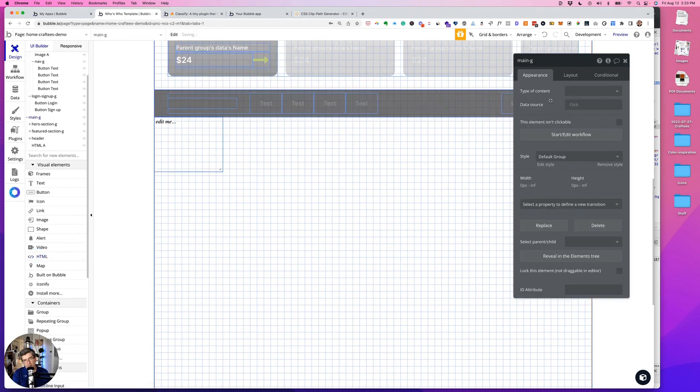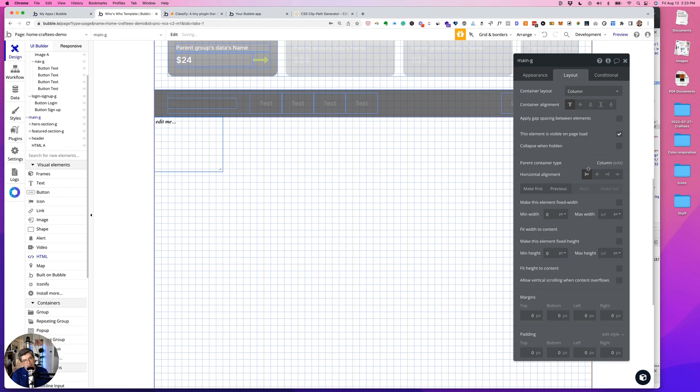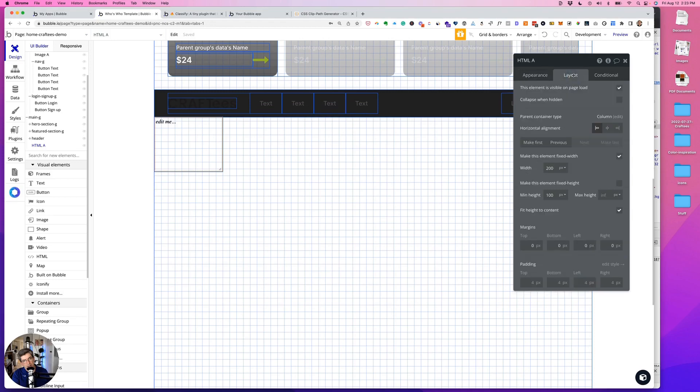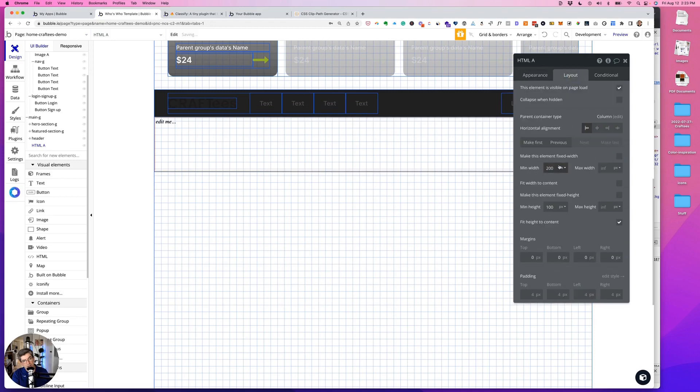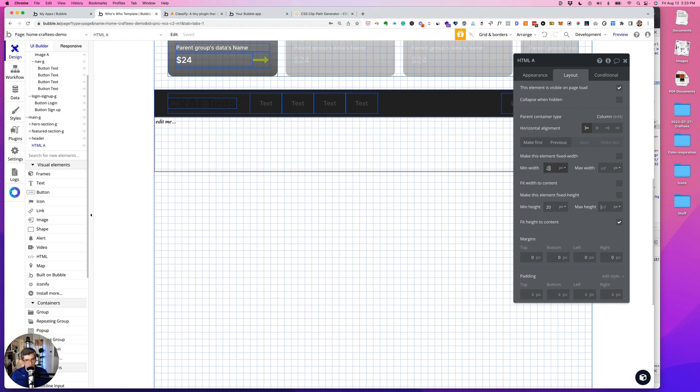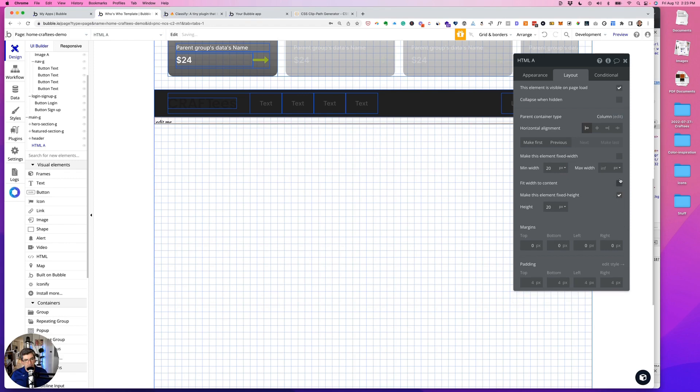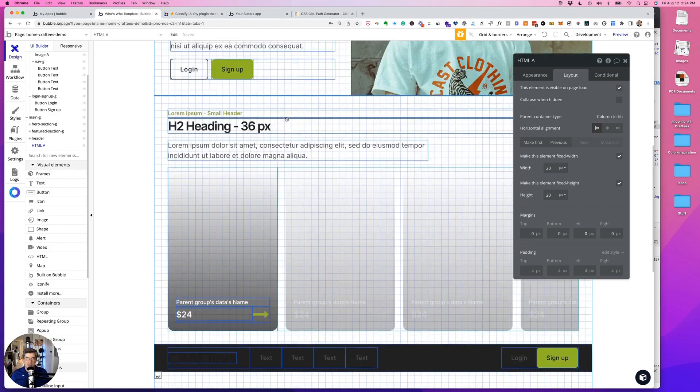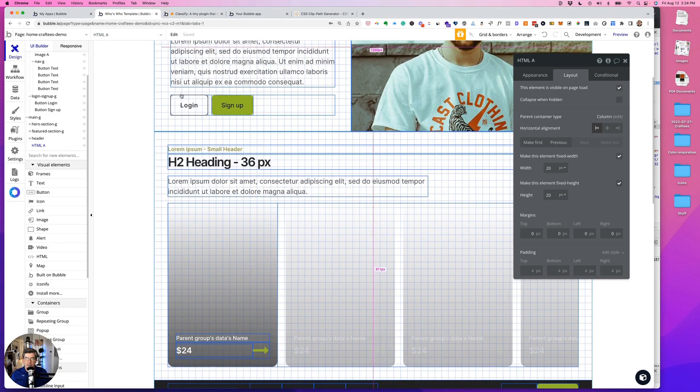Here it is. And we can change, for now we'll put it 20 and 20, but we'll eventually do one and one. And then I found that I can not have it visible on page load and collapse when hidden. That seems to work for me.